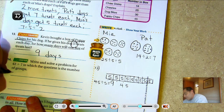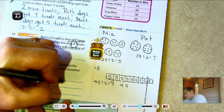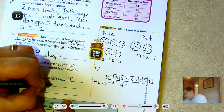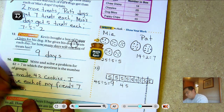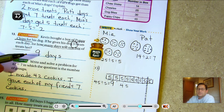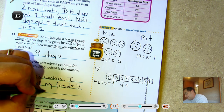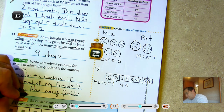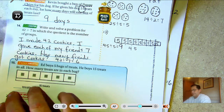Now write and solve a problem for 42 ÷ 7. For example: I made 42 cookies and I'm giving away 7 to each friend — how many friends got cookies? 42 ÷ 7 = 6, so 6 friends got cookies.